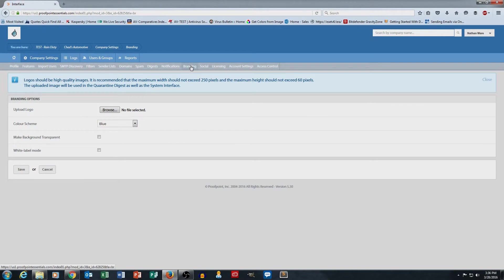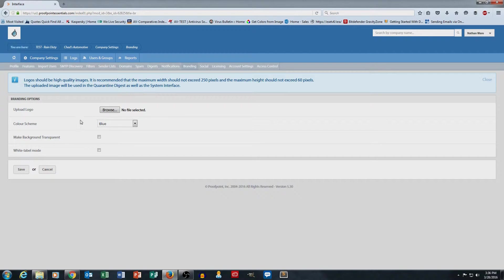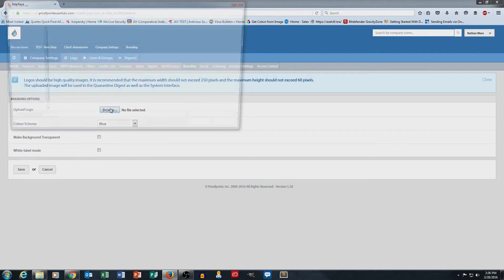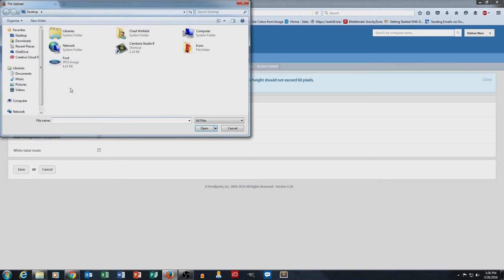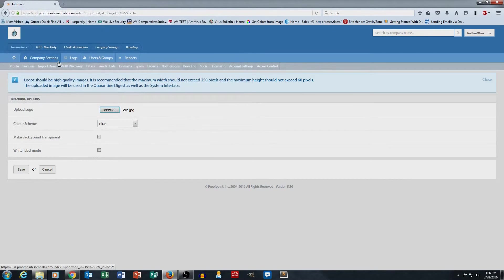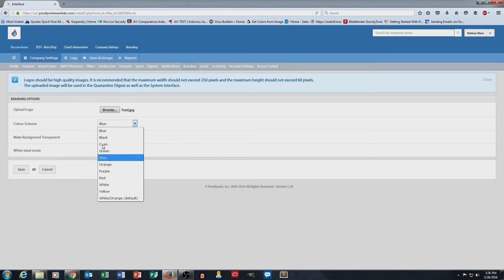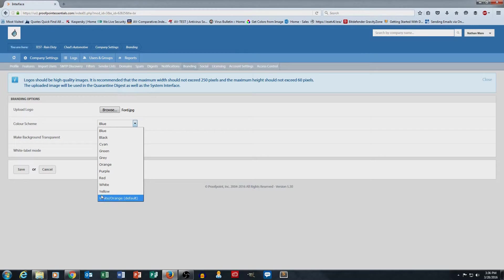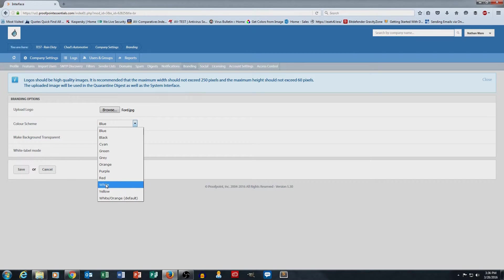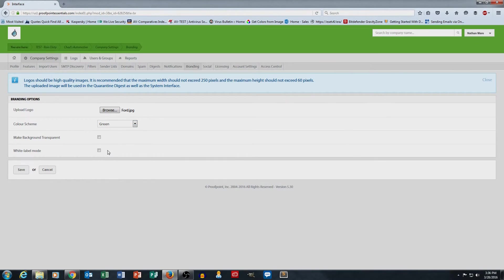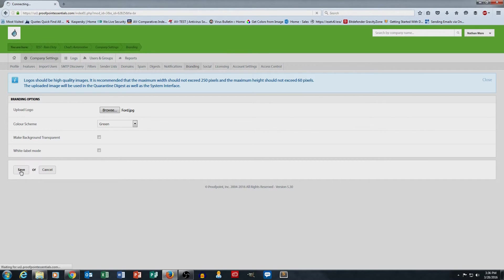Okay. And as I click on that, it gives me a section here to upload a logo. So I'm going to go ahead and hit the Browse button and select a Ford JPEG that I had previously saved. And then under color scheme, I can select a different color to go with my picture. I'm going to go ahead and make that green. All right. And then I'll go ahead and hit save.